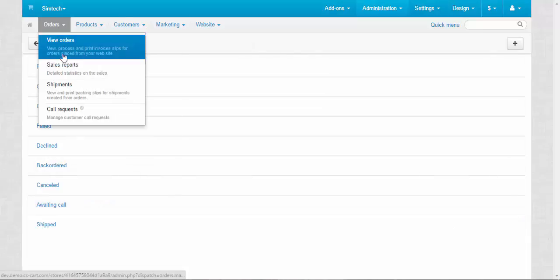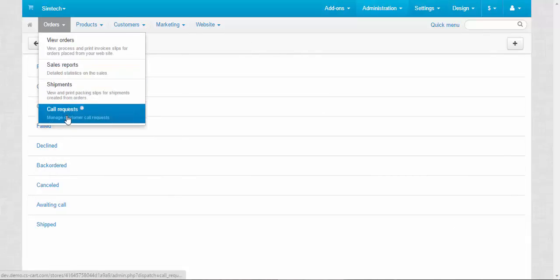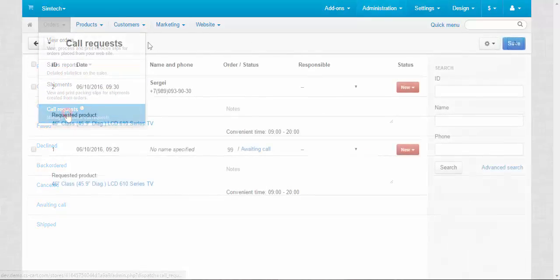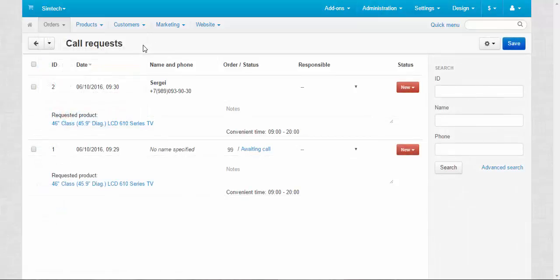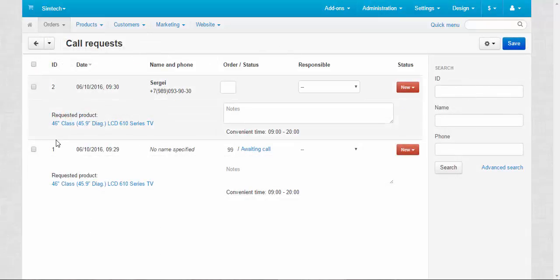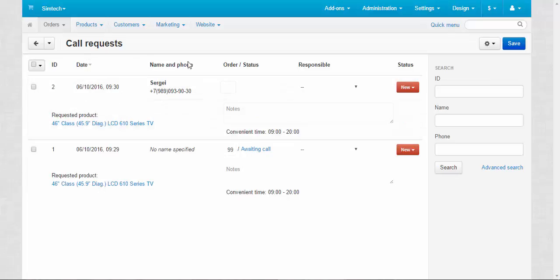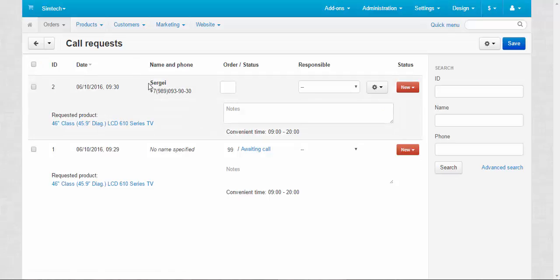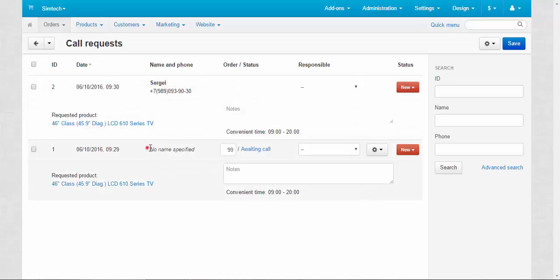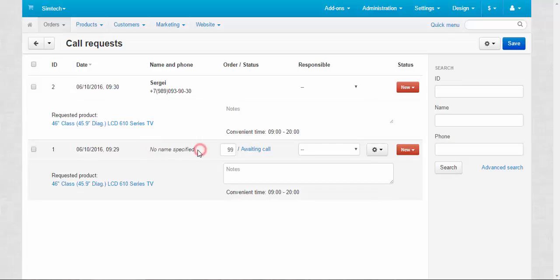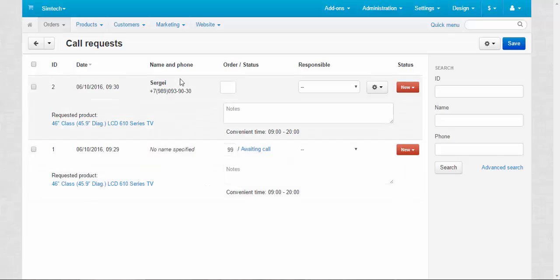Alright, let's move to the call requests page. This is the call requests page. And here are the call requests for your managers. The first column is the ID. Second column: when the call request was created. Third column: name and phone. Here for this request we have name and phone. And here we specified only email. That's why this information is not presented in this call request, in the first one.